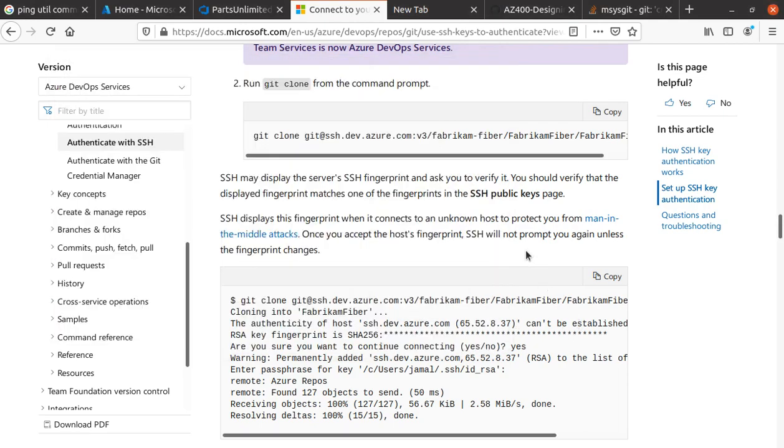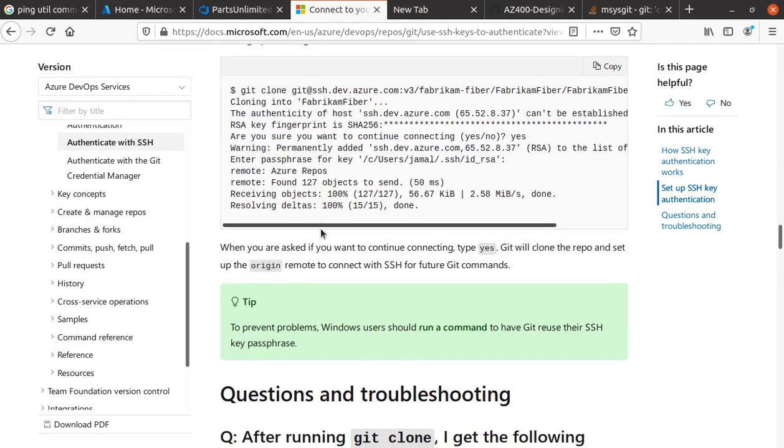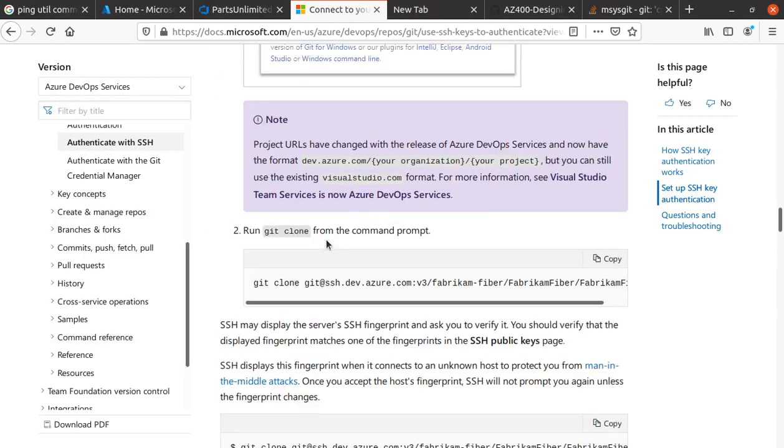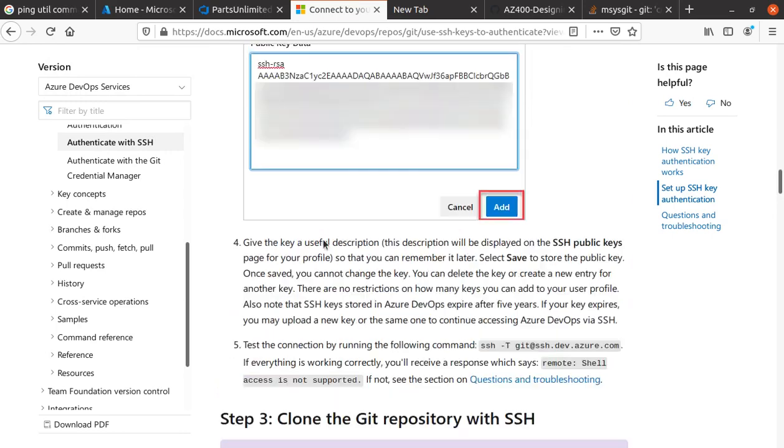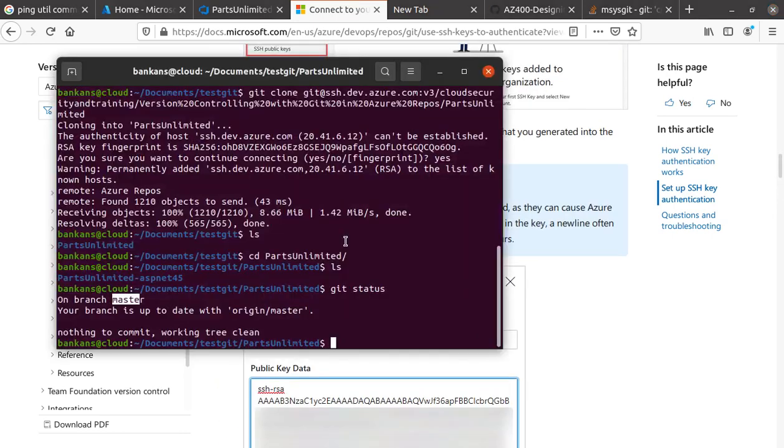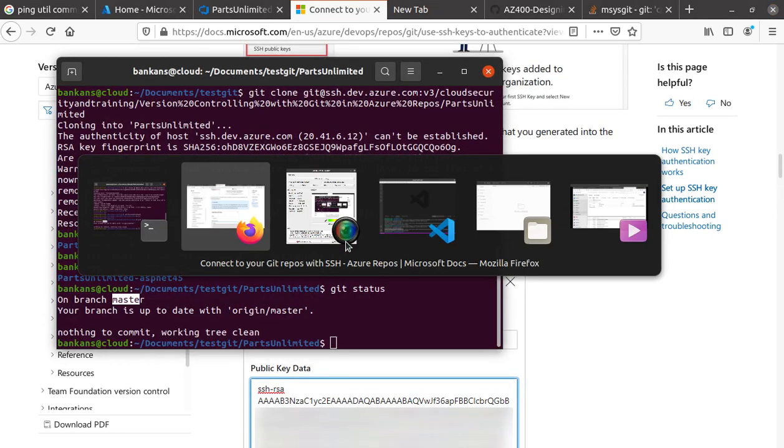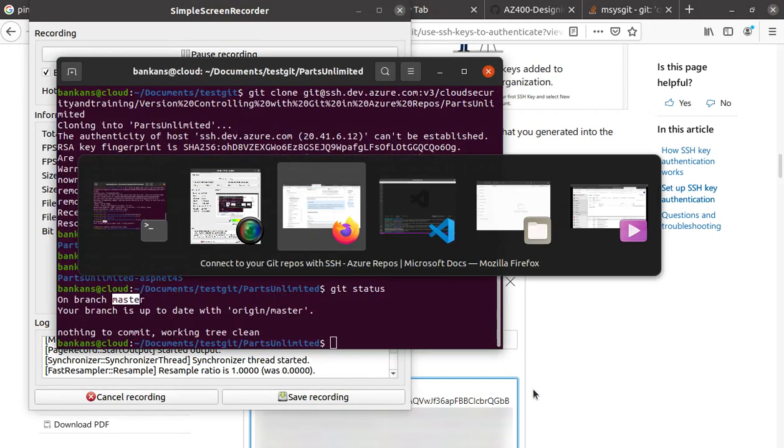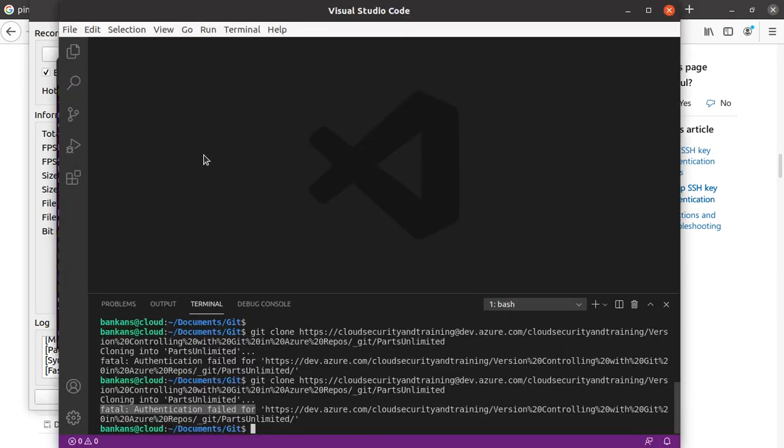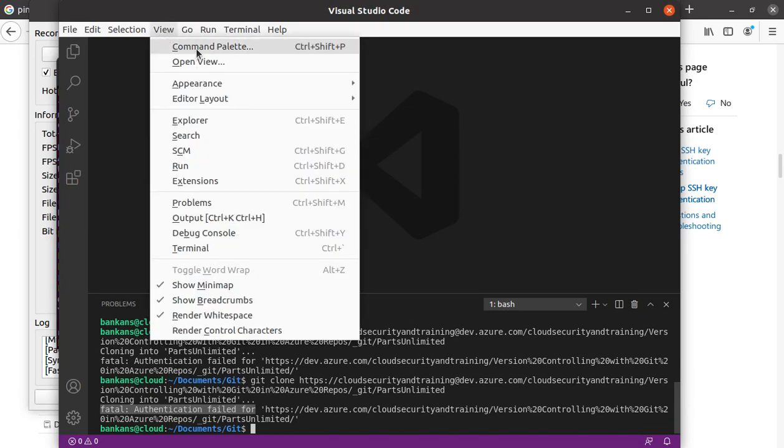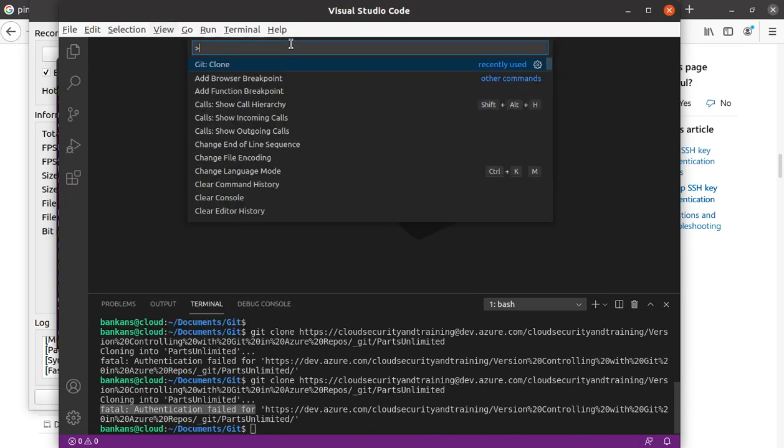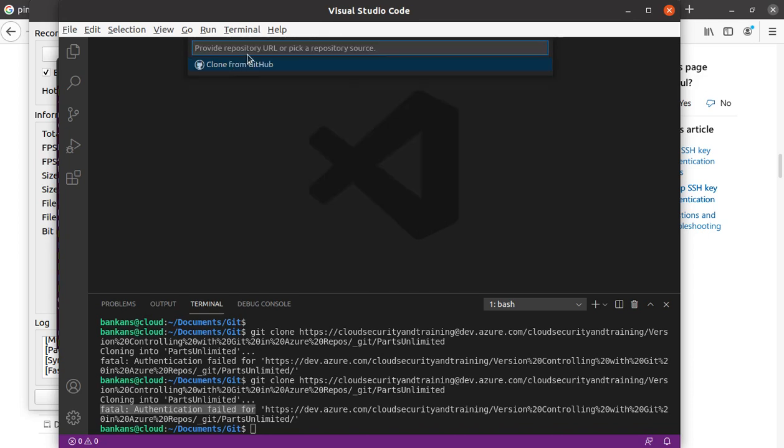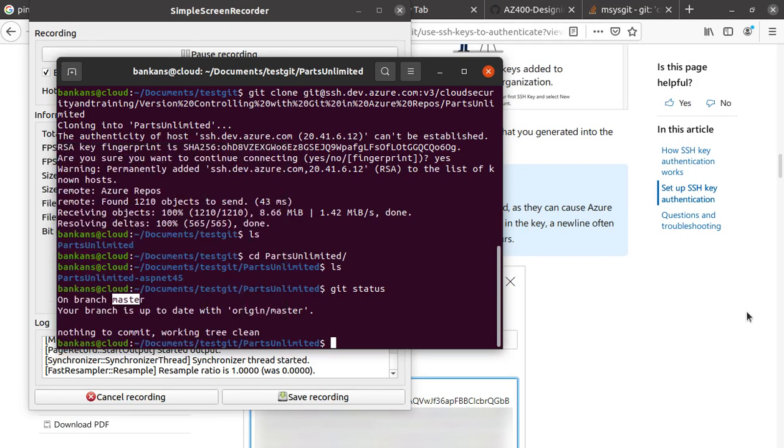Another thing I wanted to quickly mention: if you want, you can also use Visual Studio Code to do that. All you need to do is go to View, then Command Palette (or Ctrl+Shift+P), then click on Git Clone, provide the repository, and hit enter. It should download everything.